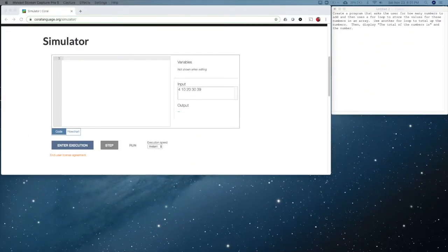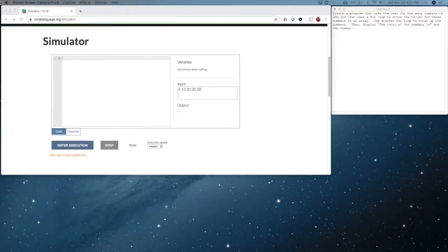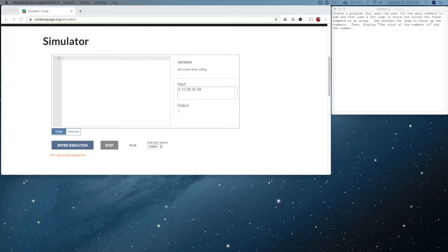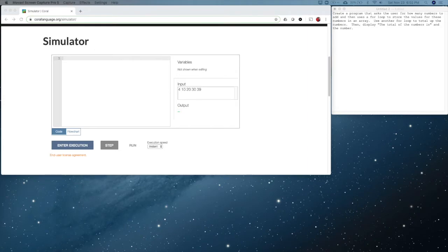So here we are at the Core Language Simulator once again, this time for week four. This week we're going to be talking about arrays. An array is a special type of variable that captures multiple values. Think of it like we talked about variables are like shoeboxes - well think of it as a bunch of shoeboxes tied together as one variable, and that's basically what an array is.